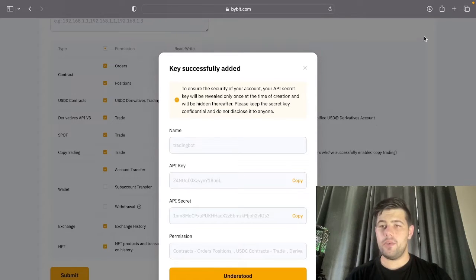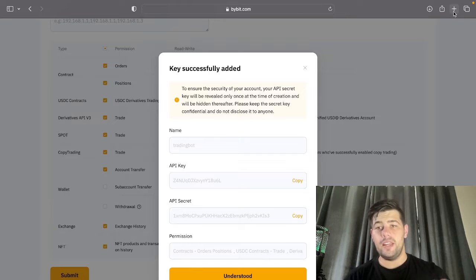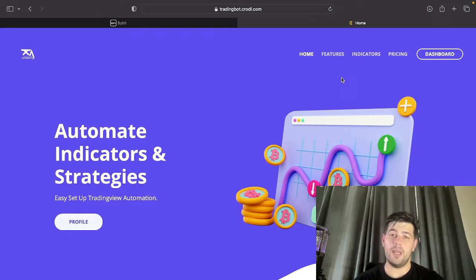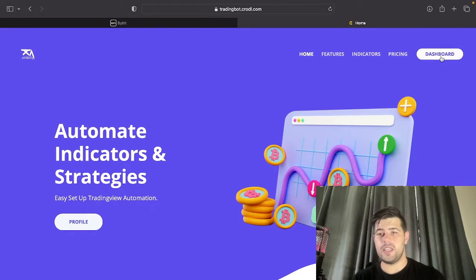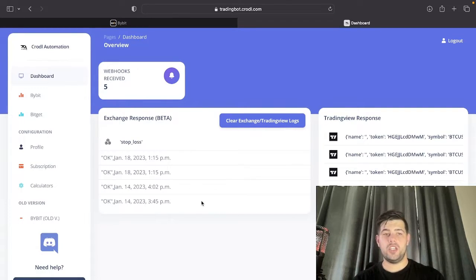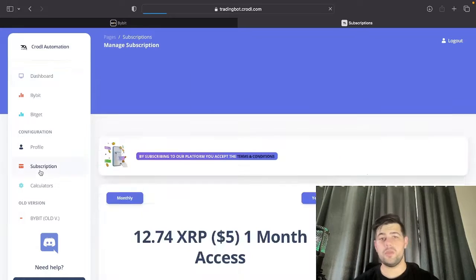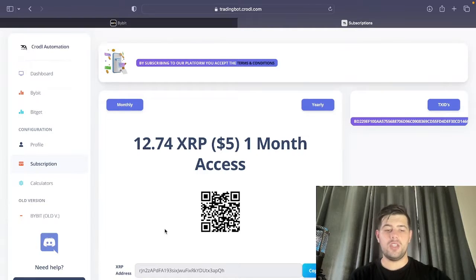For the next step, go to the board — I will leave a link in the description. Once you're on tradingboard.crawl.com, all you need to do is sign up with your email and a password. If you already have an account like me, you'll be logged in and taken to the dashboard section. We're going to focus on the Bybit part, but first, before you can use this board, you will need to have an active subscription. You can get a one-month free trial by going to the Discord.